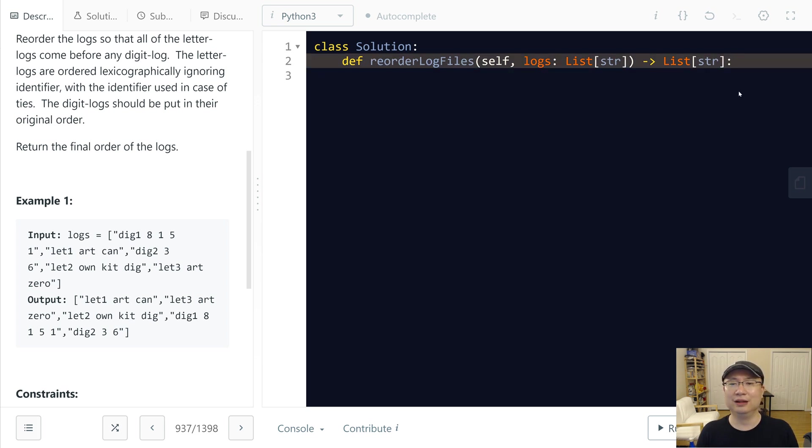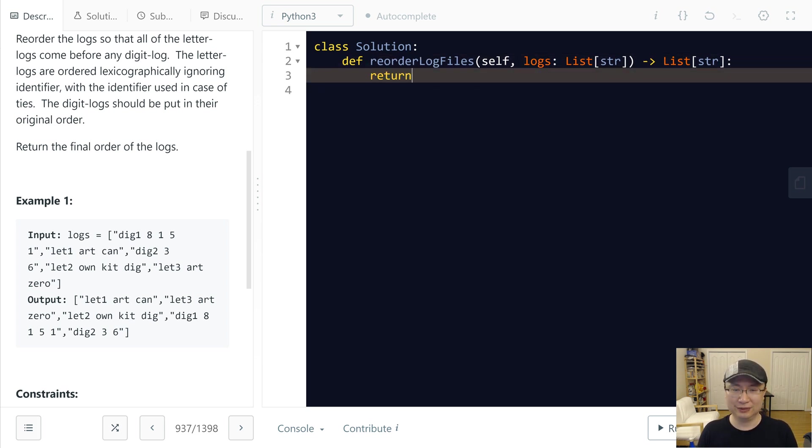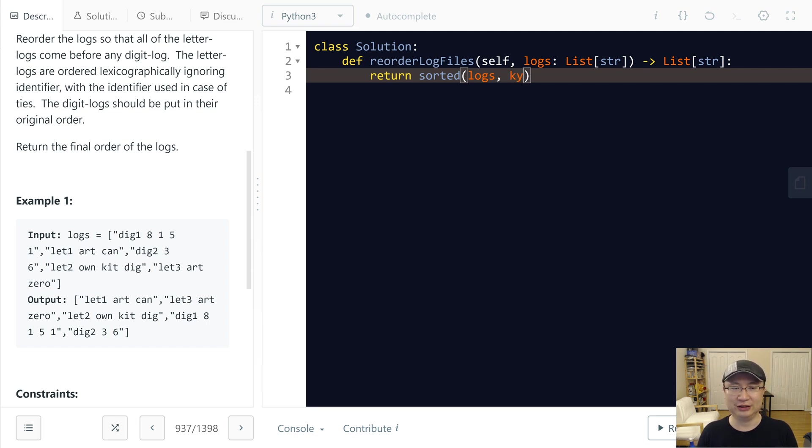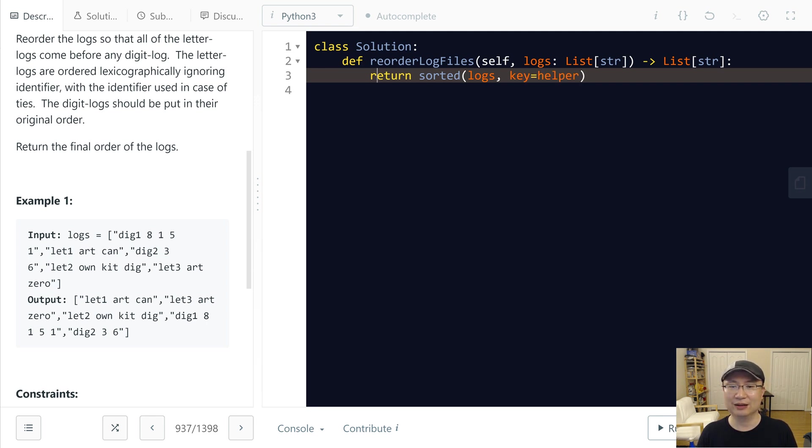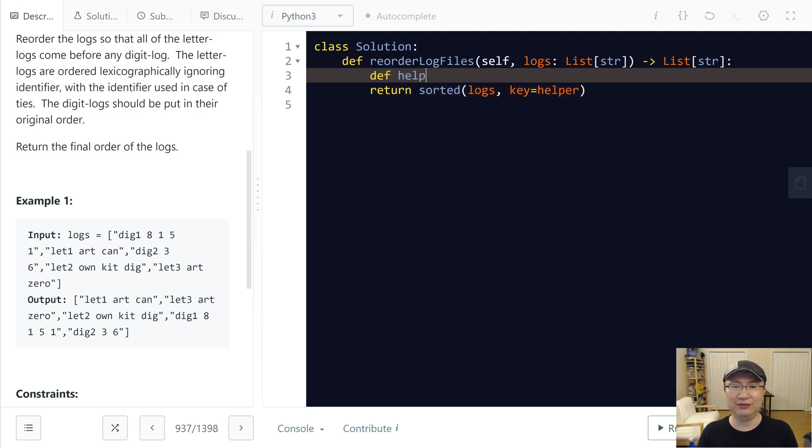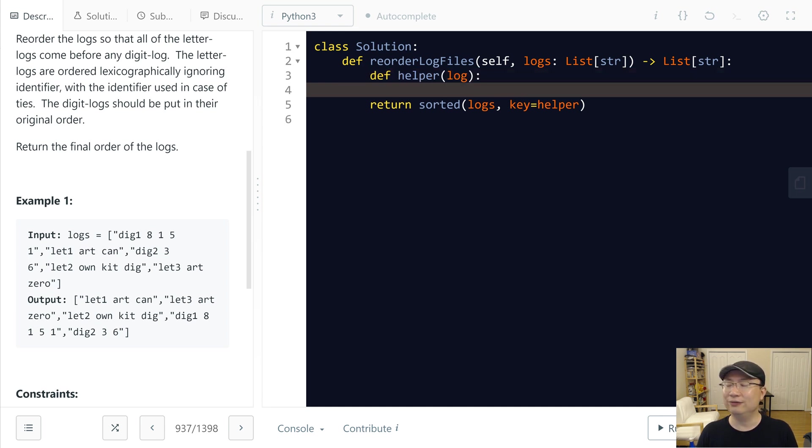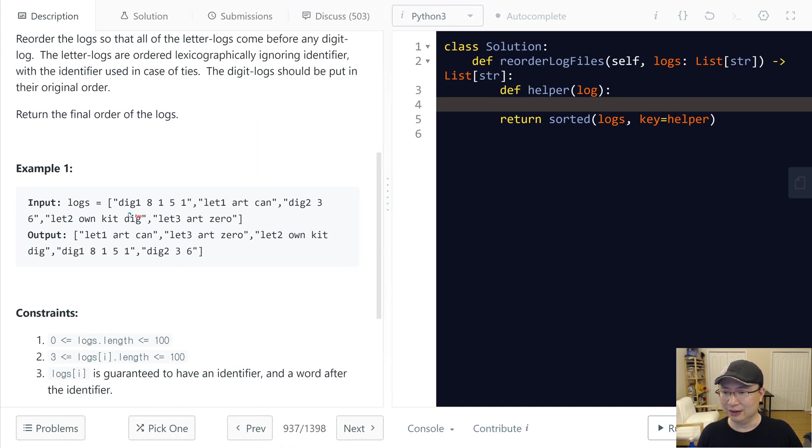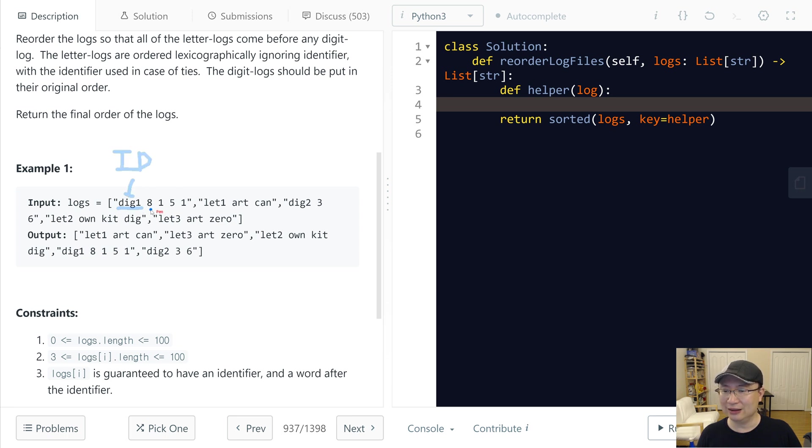Okay, how can we do it? I will use the sorted function and put logs, and then I will use a key helper function. And then I will create a new function: definition helper and then receive log. And first I will split two things.